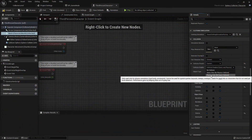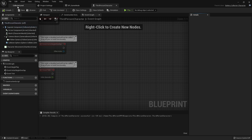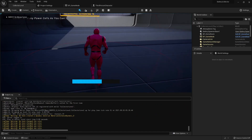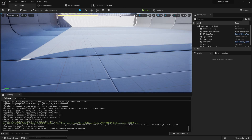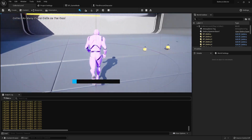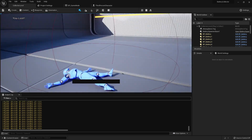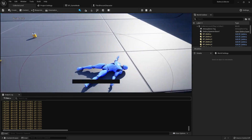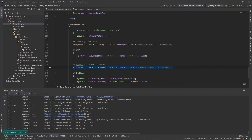I want to show you how the game framework works inside of Unreal Engine, how classes work inside of Unreal Engine, and I want to show you some similarities and differences between Unreal Engine and Unity. I also want to show you how easy it is to code using C++ inside of Unreal Engine.